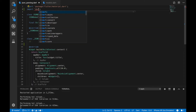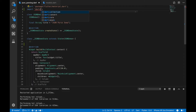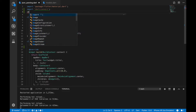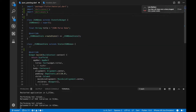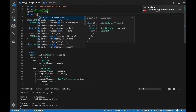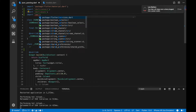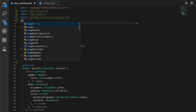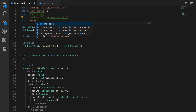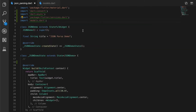Let's go back to the main class and import the necessary packages. We will need the convert package, the async package, the services package, and also the models package.